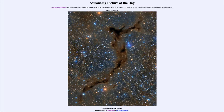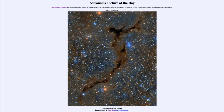Greetings and welcome to the introduction to astronomy. One of the things that I like to do in each of my introductory astronomy classes is to begin the class with the astronomy picture of the day from the NASA website, that is apod.nasa.gov/apod. Today's picture for October the 24th of 2019 is titled Dark Seahorse in Cepheus.